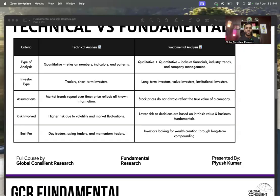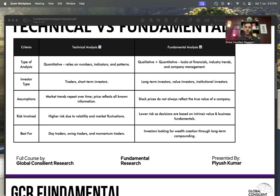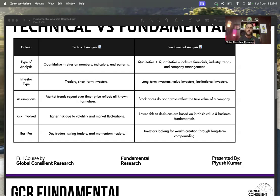Hello everyone and welcome to Global Counseling Research. I hope every single one of you is doing fine. This is session number two of our fundamental analysis course in English. If you are a Hindi audience, please do not watch this session as it will be completely in English — this is only for my English-speaking audience.